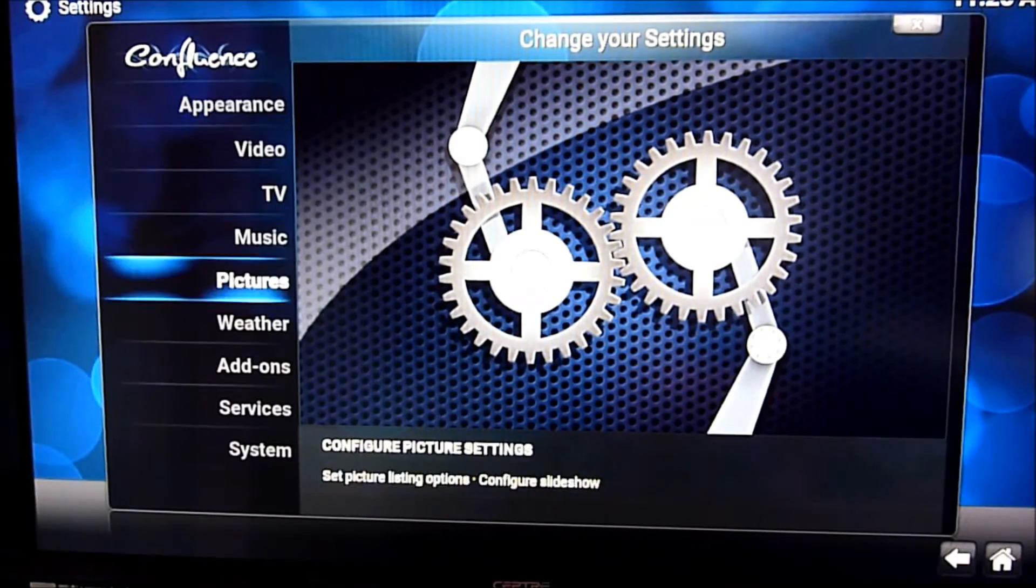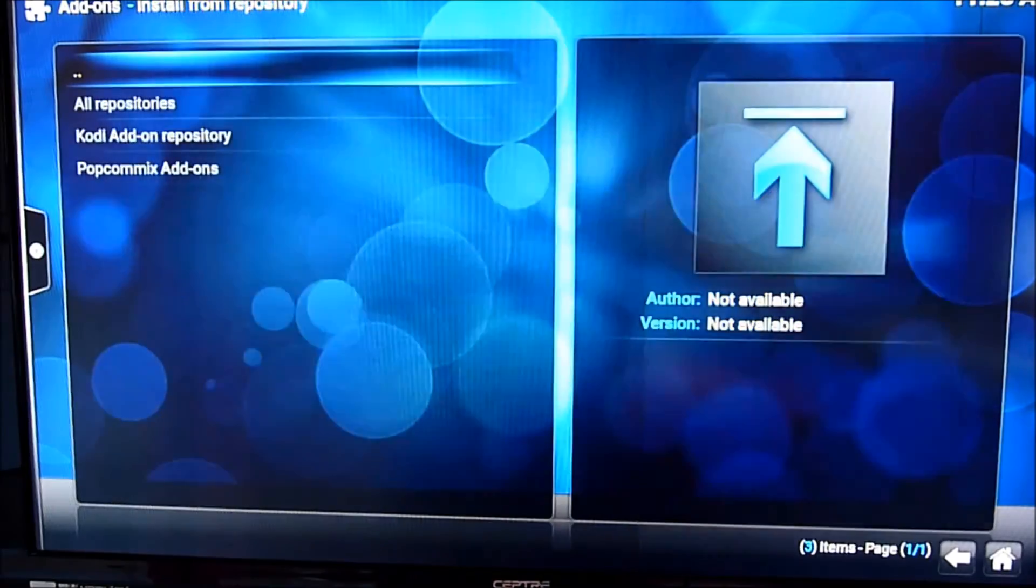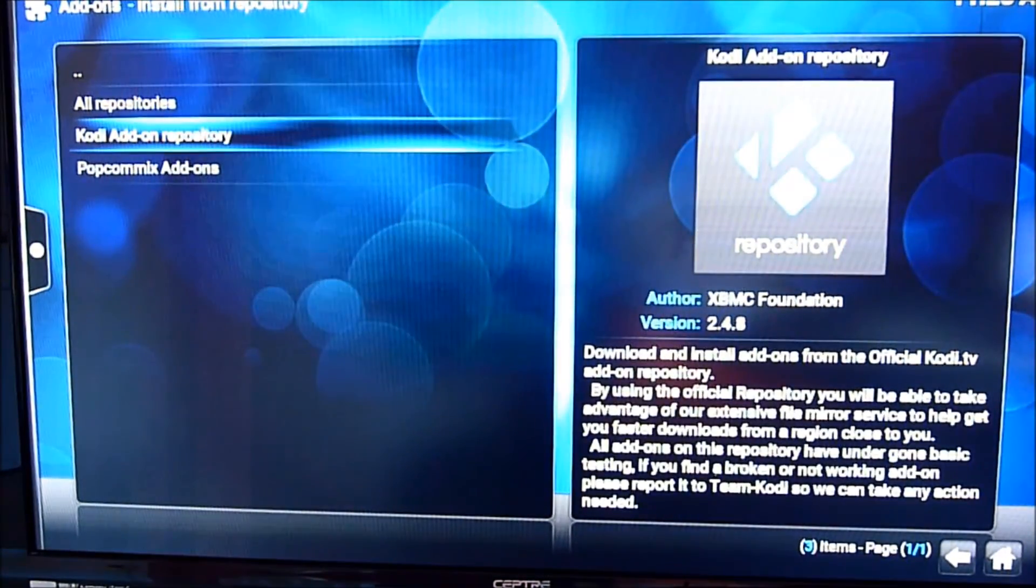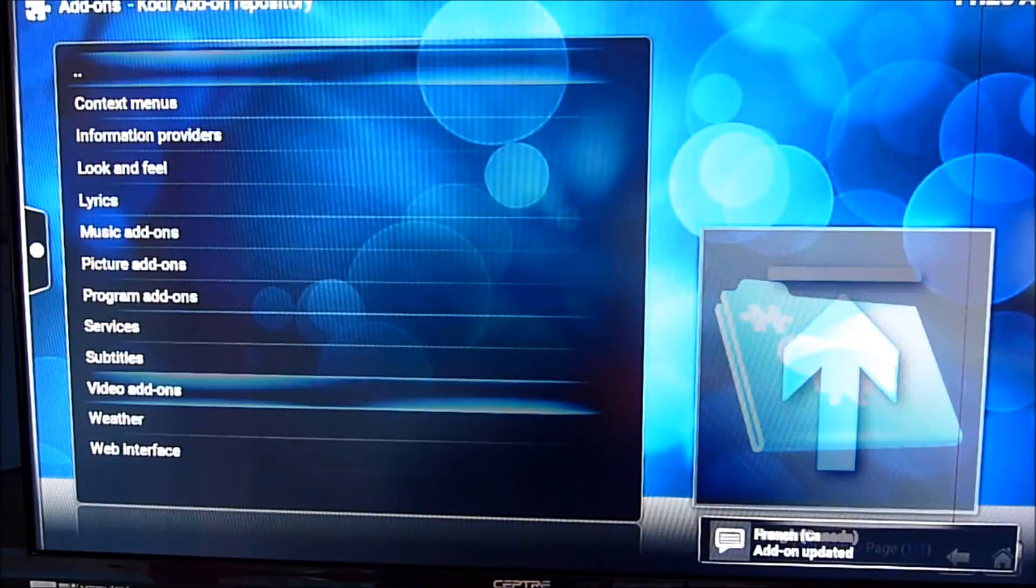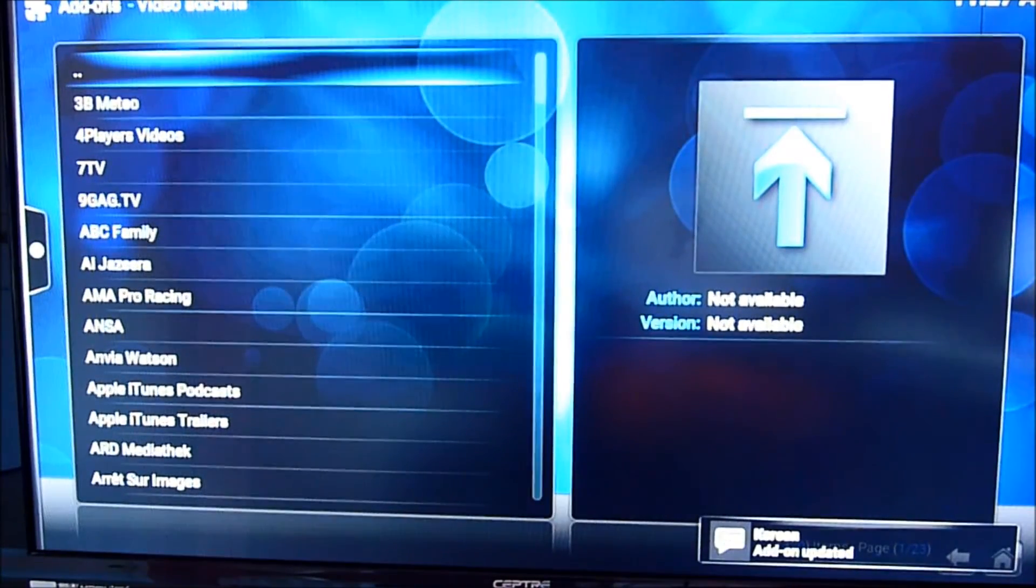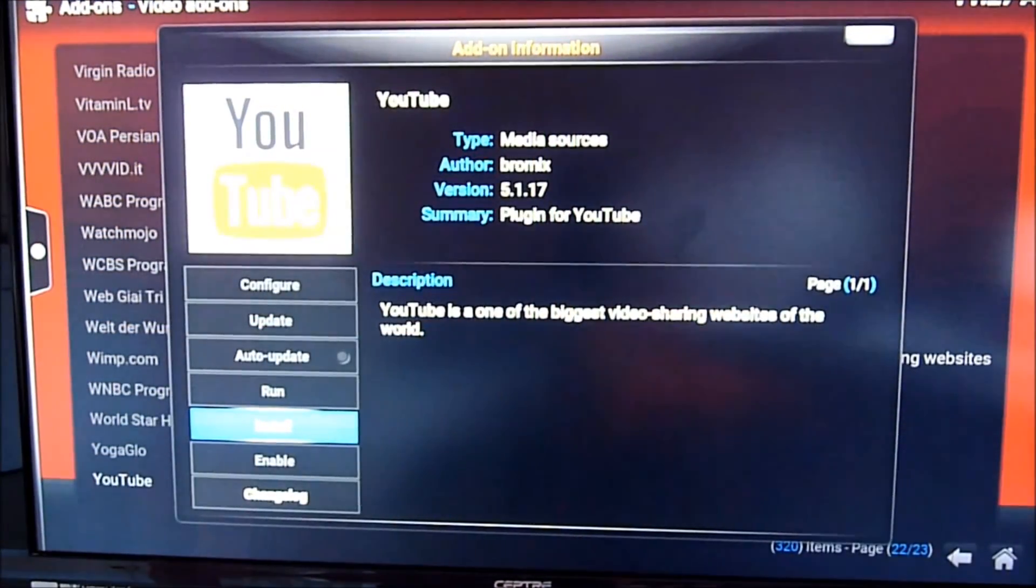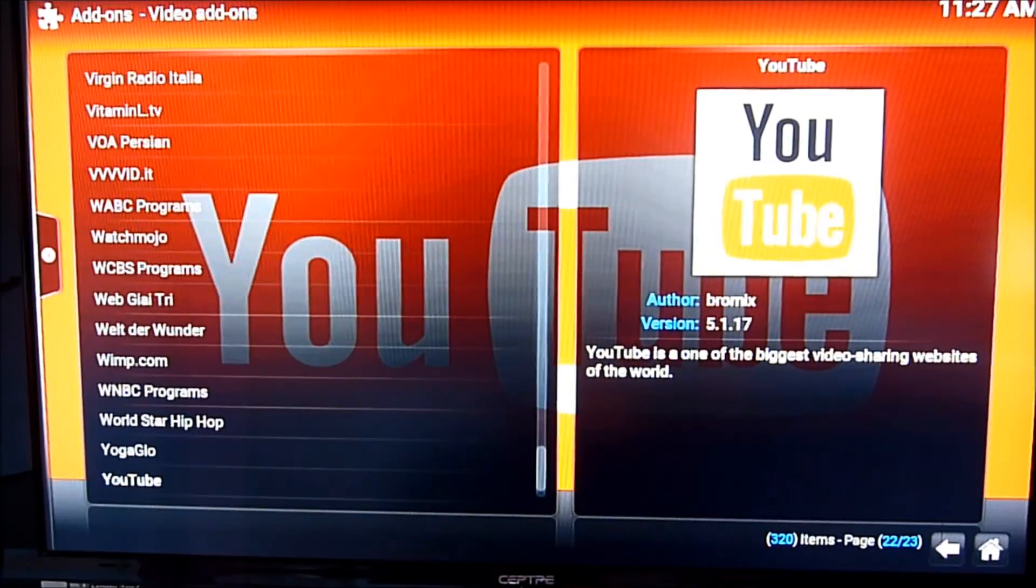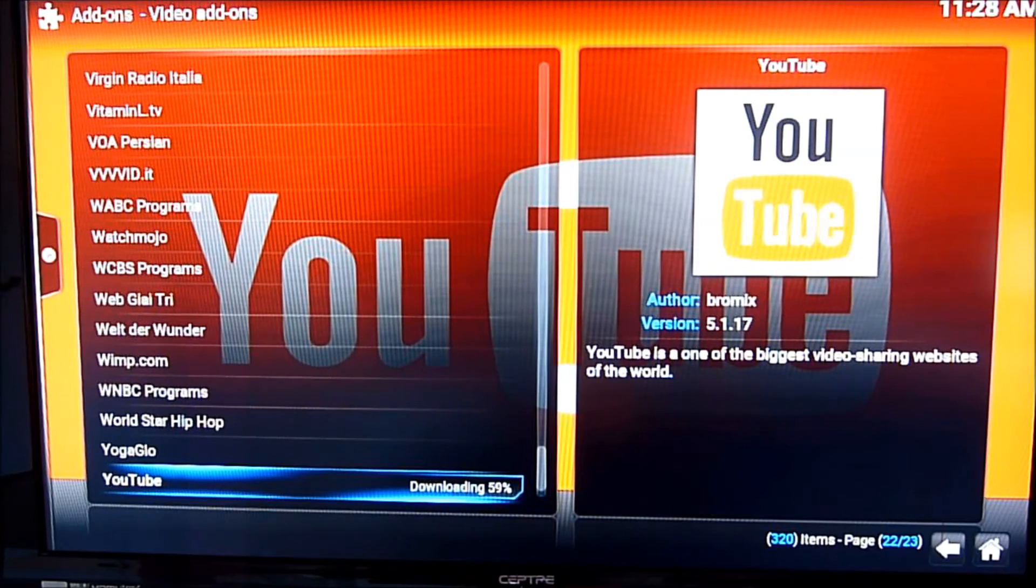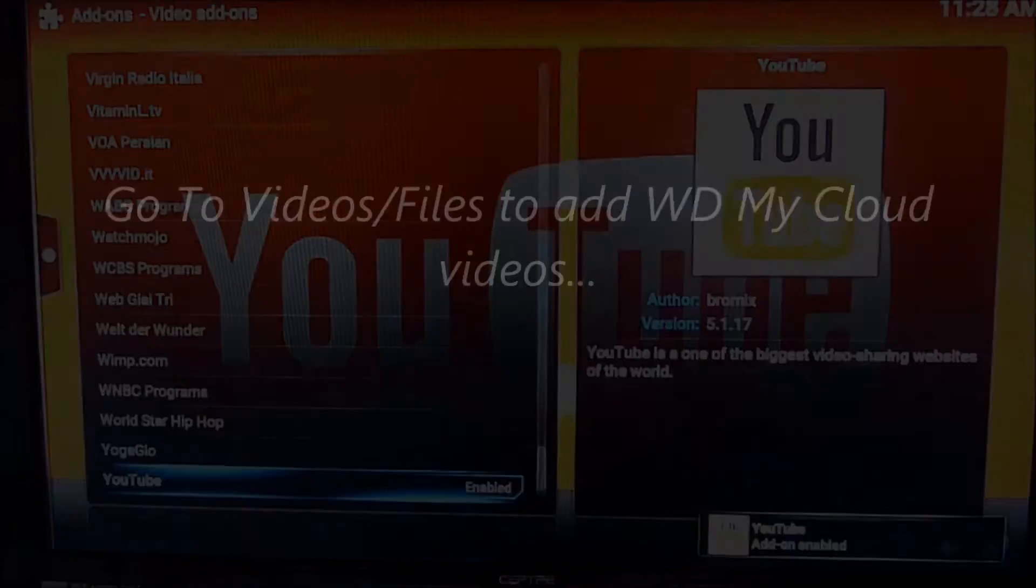So now we're going to add-ons. We're going to go to Kodi. Video add-on. So what we want to do is install YouTube. YouTube. So YouTube. Install it. After you install YouTube, you have to sign in to your account in order for it to work. It's downloading. So it's enabled.